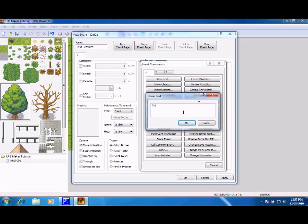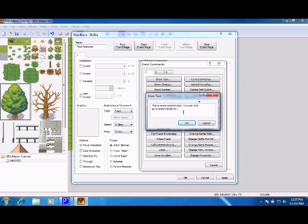This is some example of text. You can only go a certain length in text width. Okay.